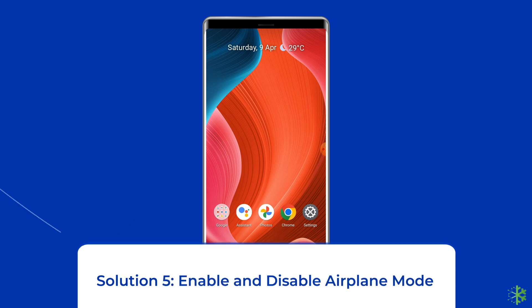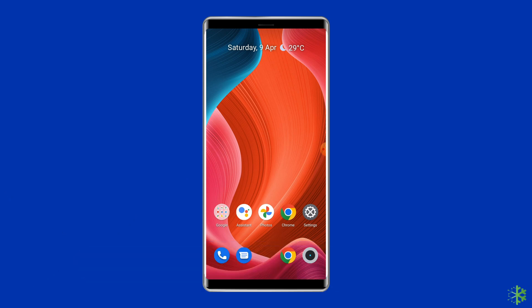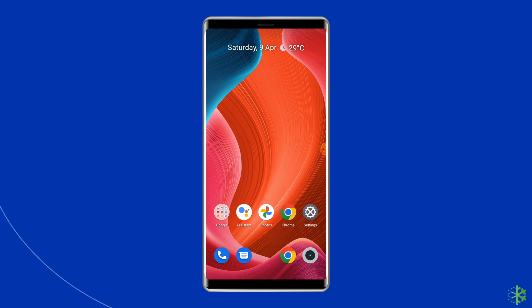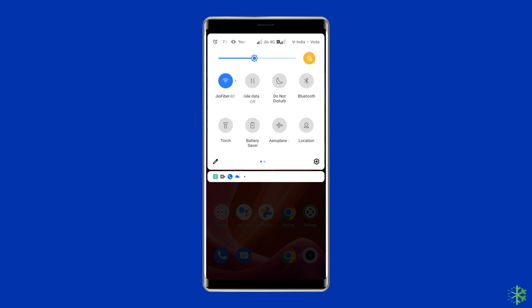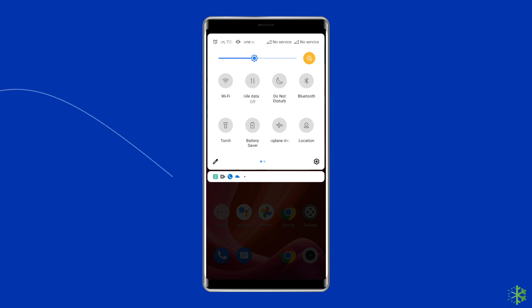Solution 5: Enable and disable airplane mode. The purpose of airplane mode is to help you disconnect from all network services when you are on a flight. However, you can use this mode to fix many network-related problems. There is no guarantee that using airplane mode will fix the SIM not provisioned issue, but you can give it a try as it will not harm your device. Make sure you have saved your work before you do this, as your phone will be disconnected from the internet as well. Open the notifications panel on your phone, tap the airplane mode icon to turn the mode on, then tap on the same icon again to disable the mode.